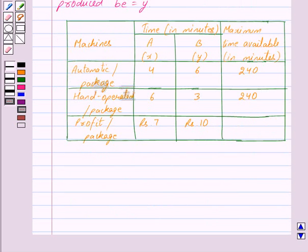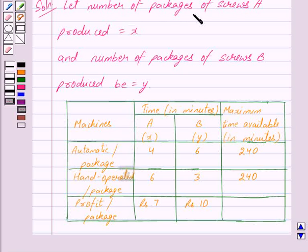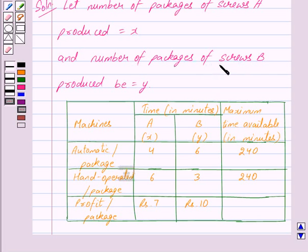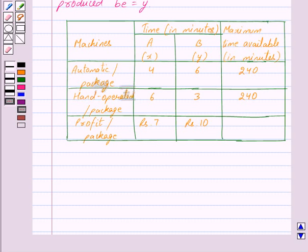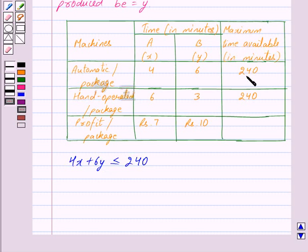From the given information we can find the inequalities. The number of packages of screws A produced is X, and the time taken on the automatic machine to produce a package of screws A is four minutes, so to produce X packages the time taken is 4X minutes. The number of packages of screws B produced is Y, and the time taken on the automatic machine to produce one package of screws B is six minutes, so to produce Y packages the time taken is 6Y minutes. So the total time taken is 4X plus 6Y, and this is less than or equal to 240 because each machine is available for a maximum of 240 minutes. This implies 2X plus 3Y is less than or equal to 120. This is our constraint one.